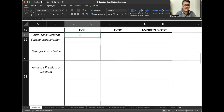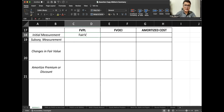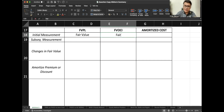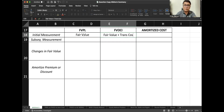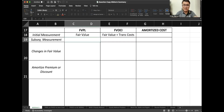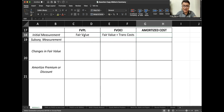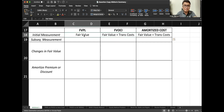Regarding initial measurement of FVPL, FVOCI, and amortized cost: for FVPL, record at fair value. For FVOCI and amortized cost, they are the same — fair value plus transaction costs. Transaction costs are the costs incurred because we acquired the investment. Under FVOCI and amortized cost, transaction costs are capitalized and are part of our investment. While for FVPL, transaction costs are expensed immediately.